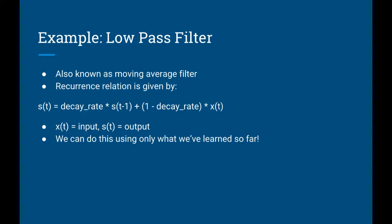Our third example is going to be a simple low-pass filter, also known as a moving average filter. The recurrence relation for a low-pass filter is given by this equation: s at time t equals the decay rate times s at time t minus 1 plus 1 minus the decay rate times x of t, where s of t is the output and x of t is the input. We can do this using only the knowledge we've learned so far.